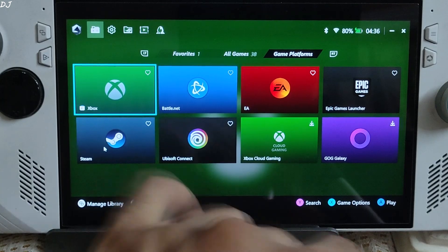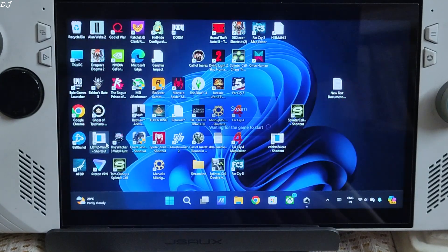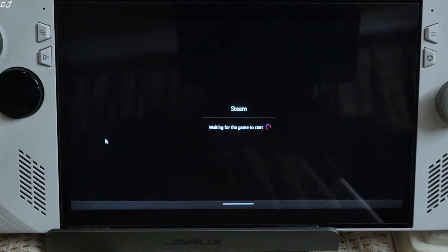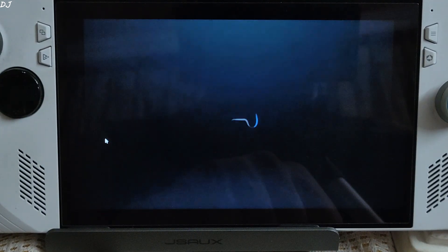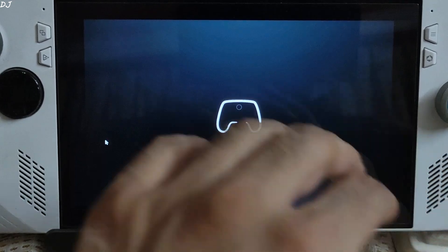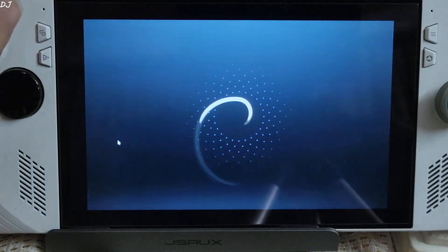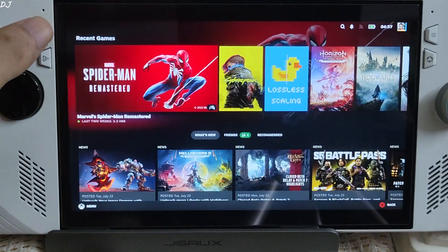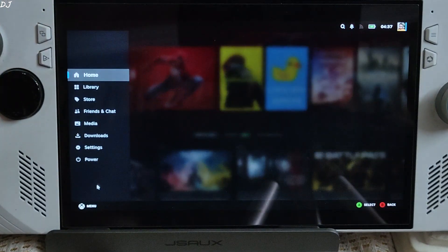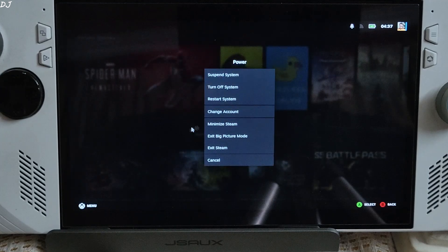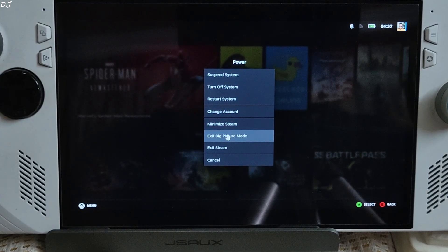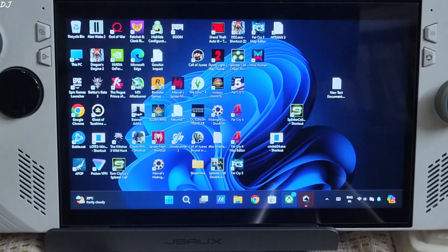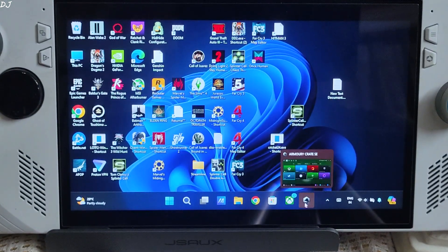For example, I'll just launch Steam. Double click. Steam is starting in big picture mode. I'll just exit it. Steam Deck interface. Exit big picture mode. Back to ArmoryCrate.